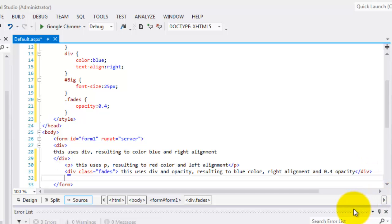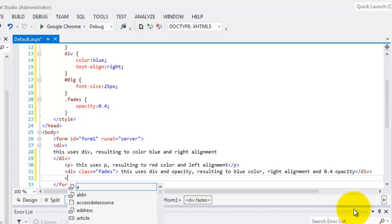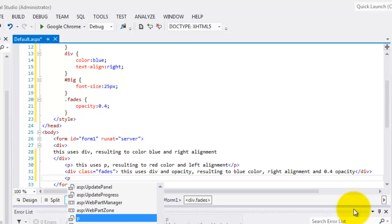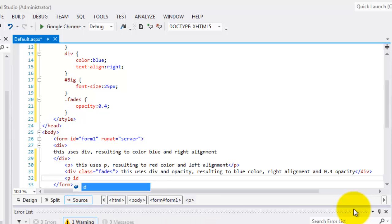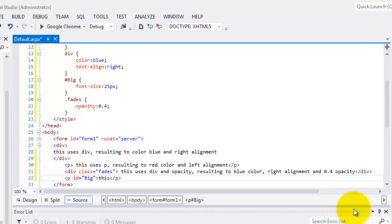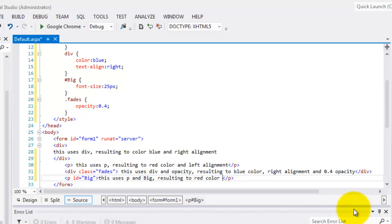And let's have another, the last one, using the ID. Let's use it for P. There is ID is equal to, we have big, right? Big, ID, big. This uses P and big ID resulting to red color because of P, left alignment because of P, and font size of 25 pixels.